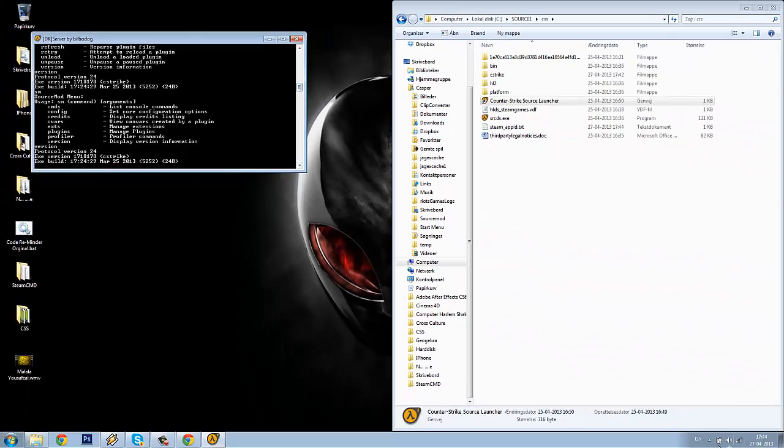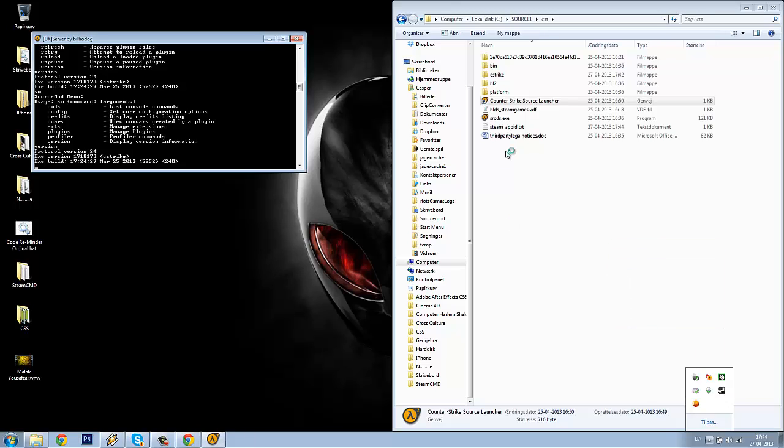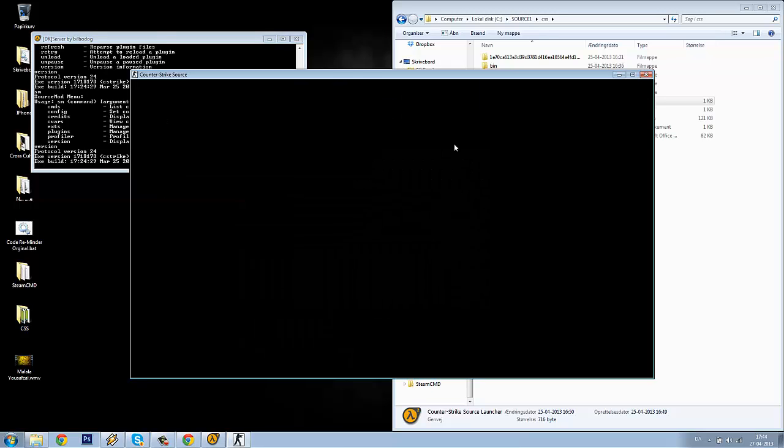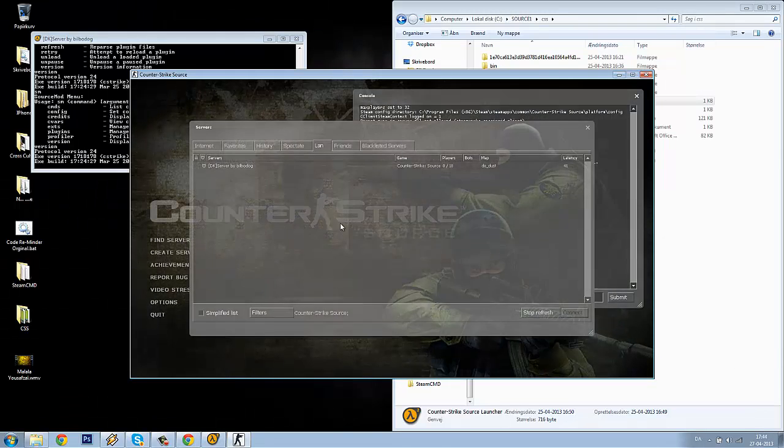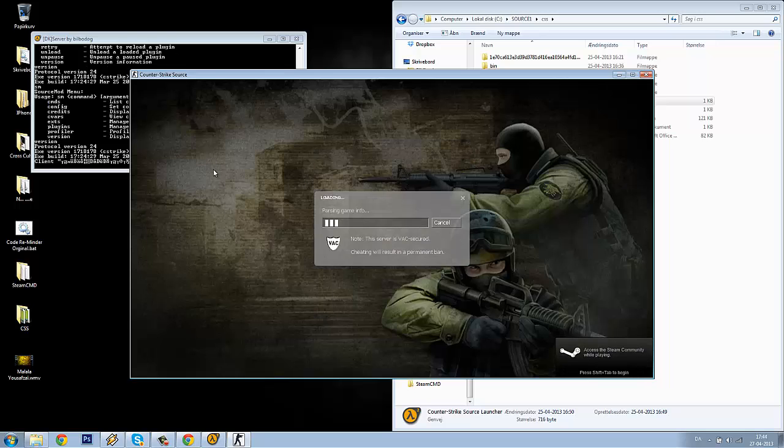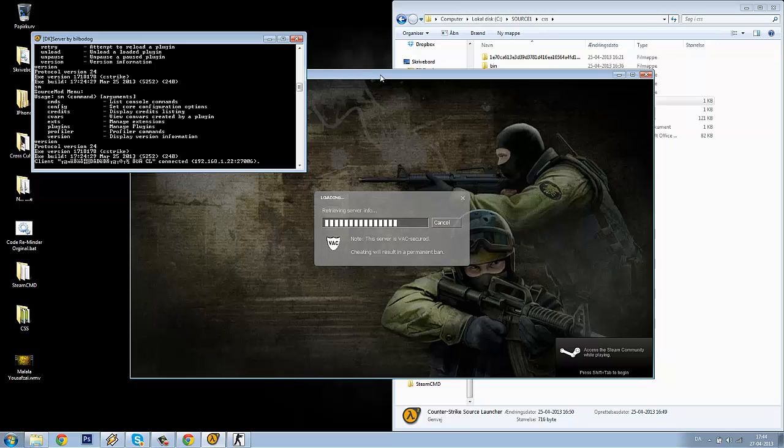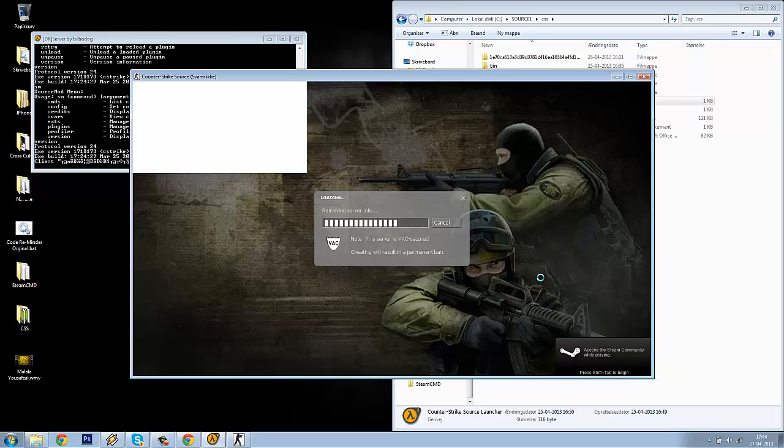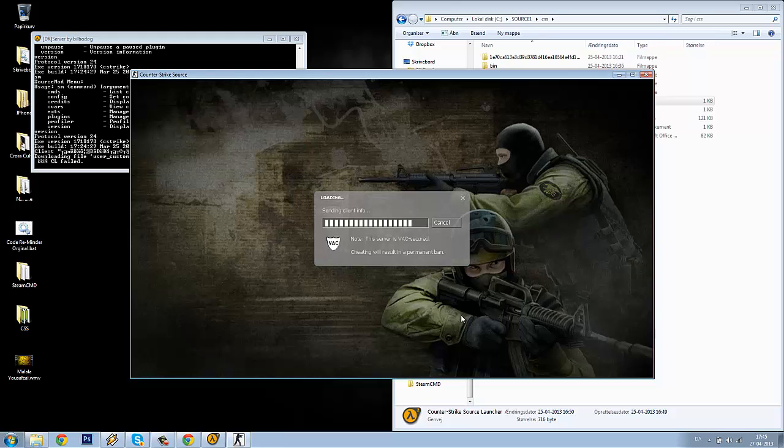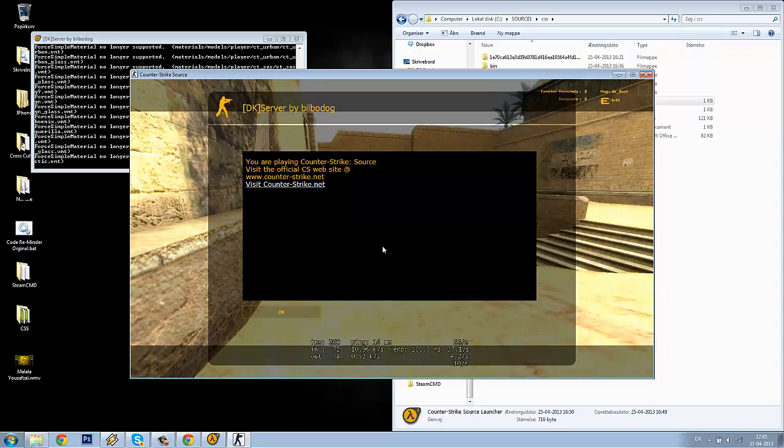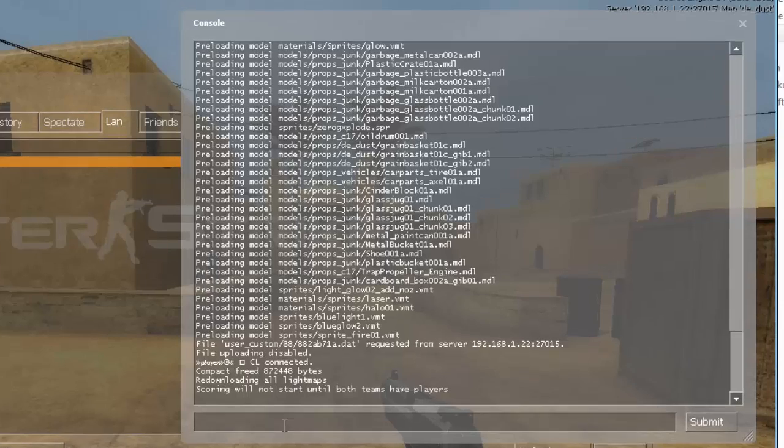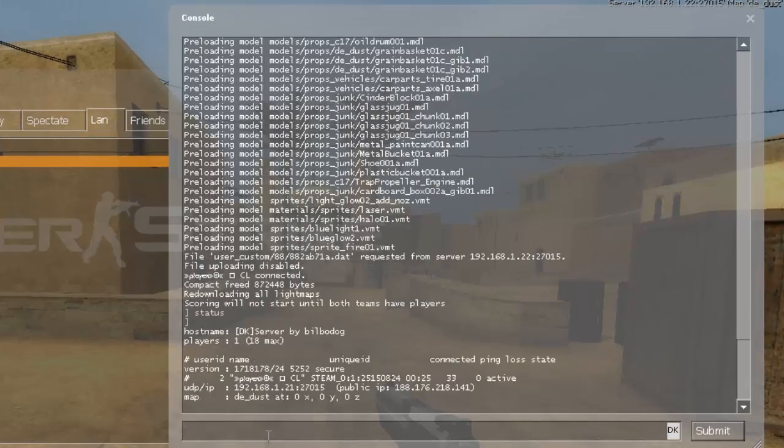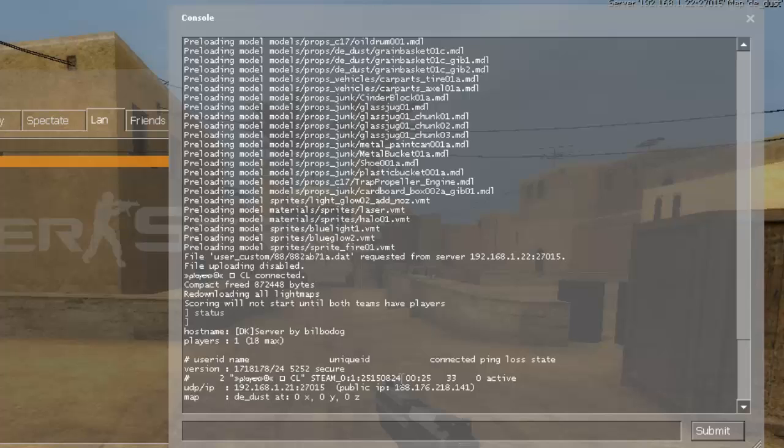I will just show you how to make yourself admin in SourceMod. You need to launch your Counter-Strike Source and go in any server. I will just join my own server. Join the team. I will go to my console and I will write status. I will copy this line. There you can see there's steam and a lot of numbers looking like this. Copy this.